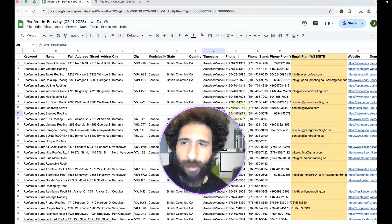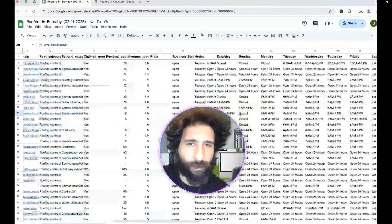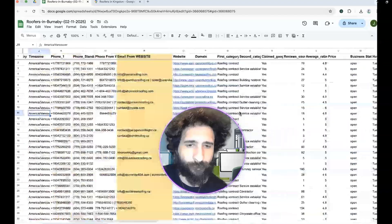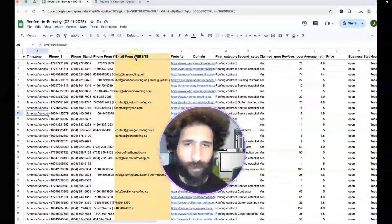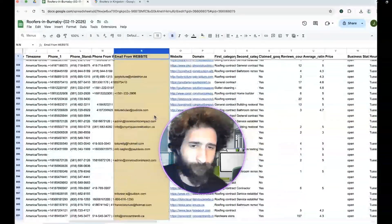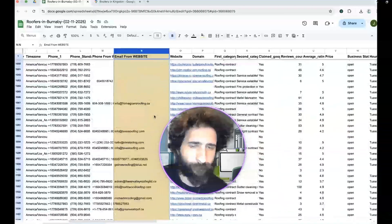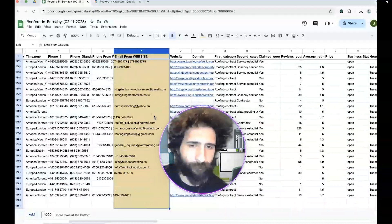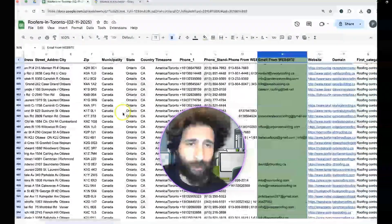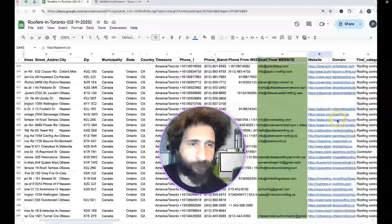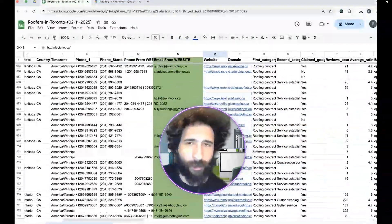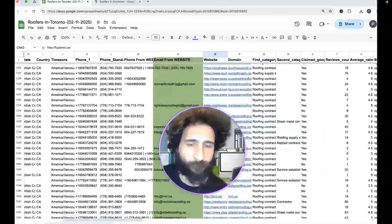We can see all the keywords here, and we can also see the emails, the websites, and all the other data. We've successfully pulled all of it.